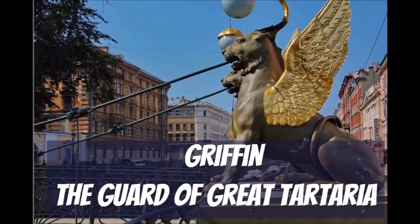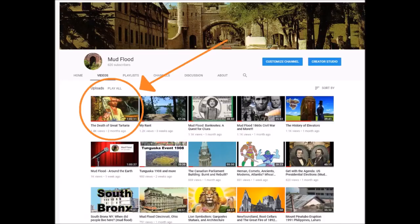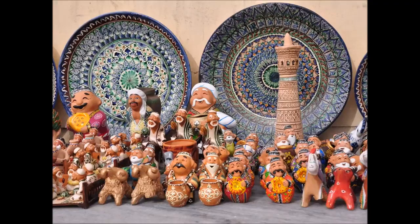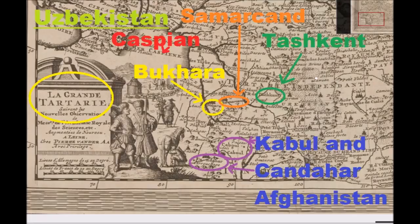If you are unfamiliar with Tartaria, I actually covered Alena Lyubimova's written article from 2013 — this happens to be the most viewed video currently on my YouTube channel. But don't thank me, thank Alena. To be clear, I am covering present-day Uzbekistan because it's within the realm of what can be seen on old maps as Tartaria.